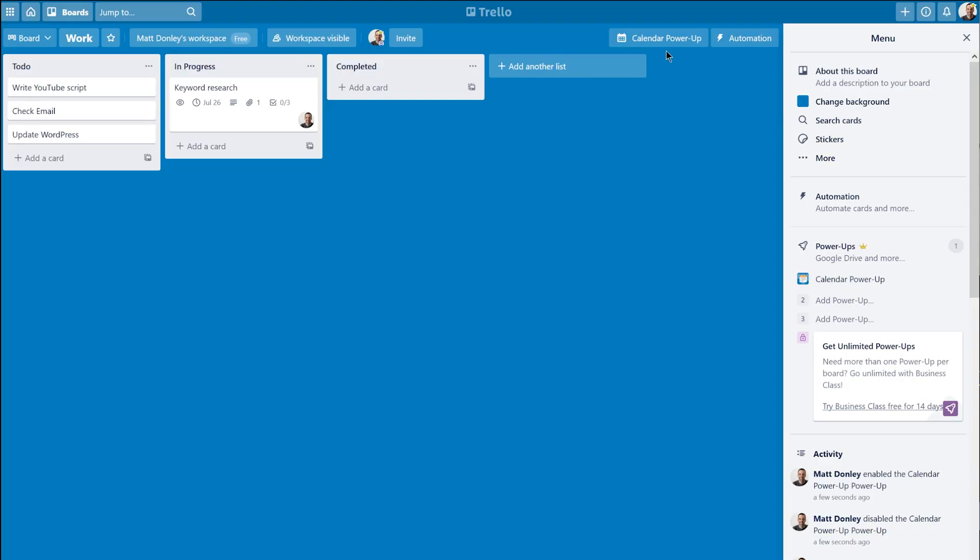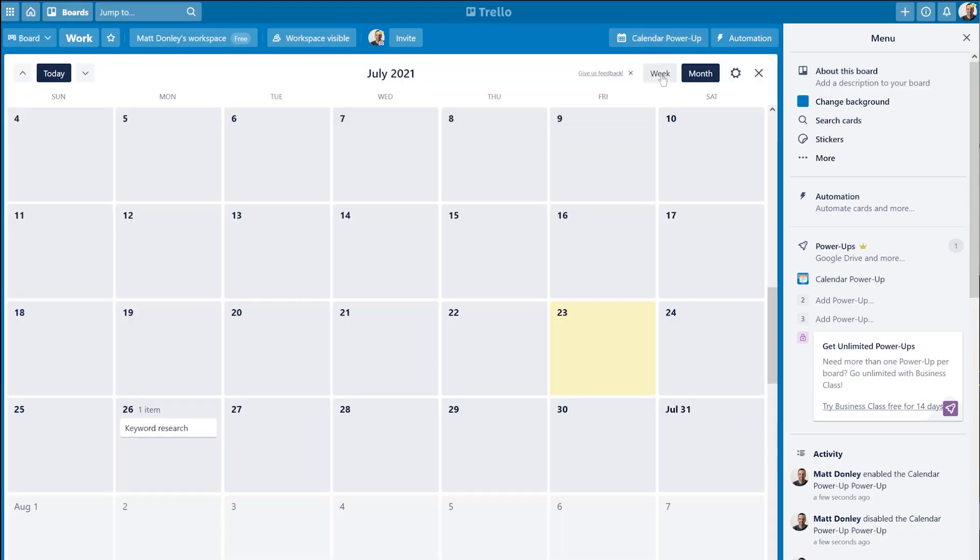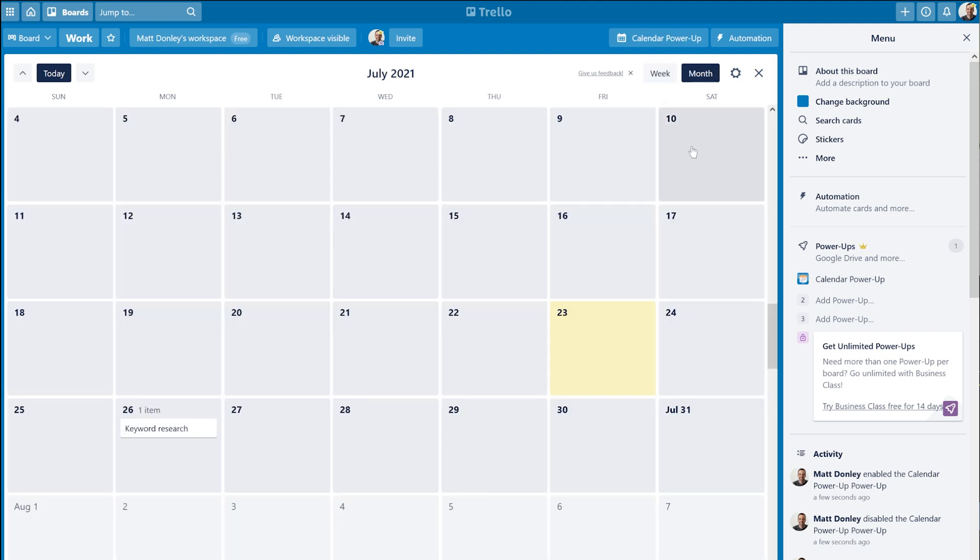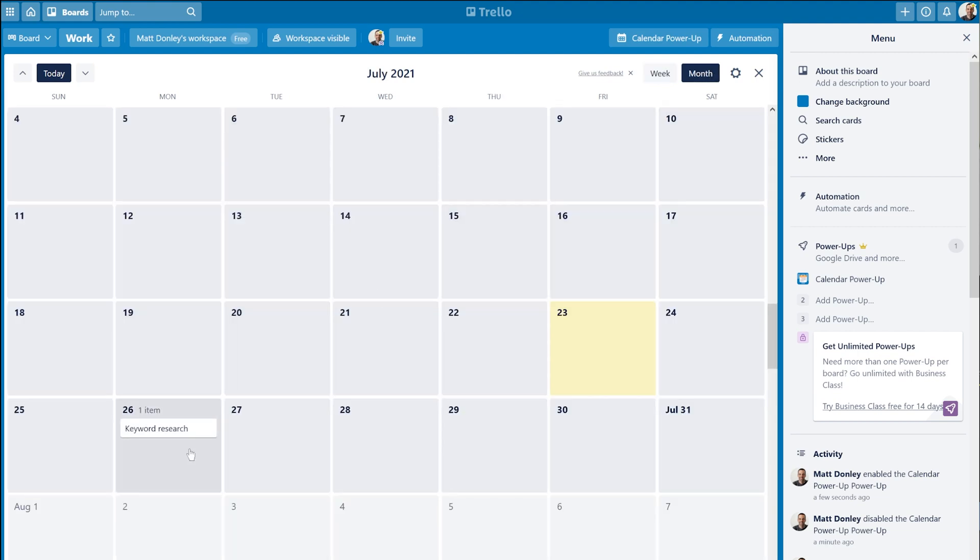Honestly, the Trello calendar isn't anywhere near as sophisticated as the ClickUp calendar, because you only get a week view or a month view. You don't have a daily view where you can organize tasks down to the hour.